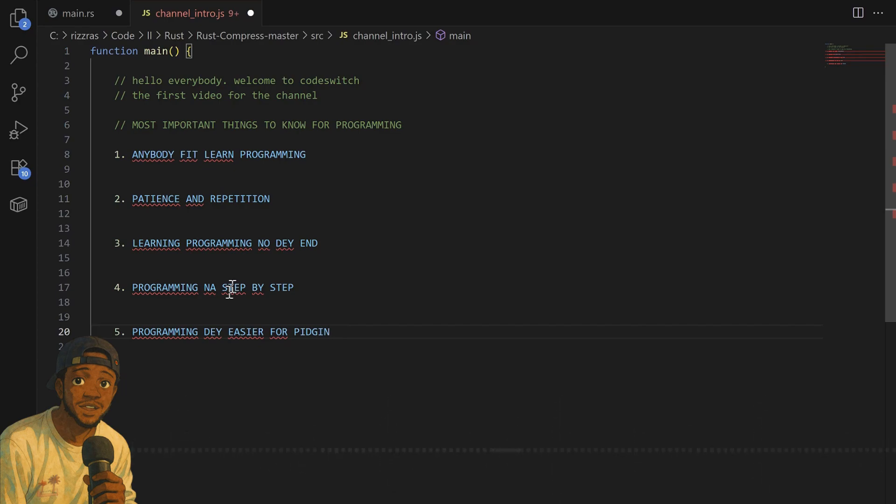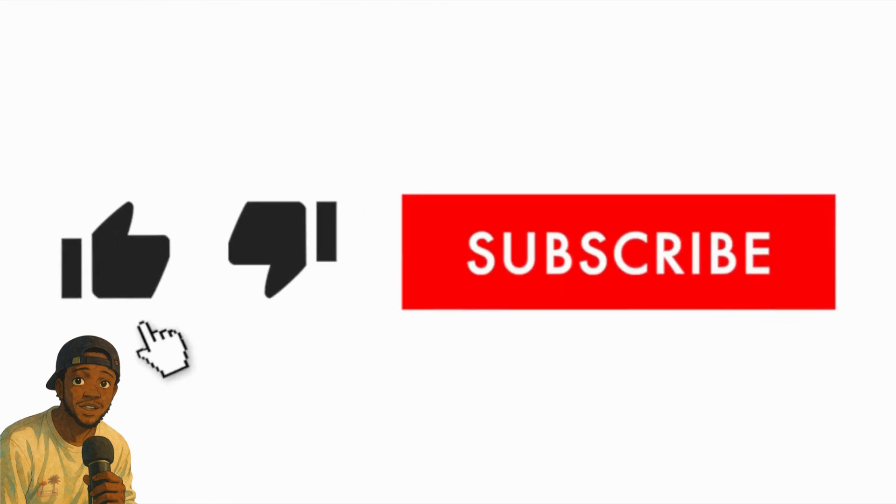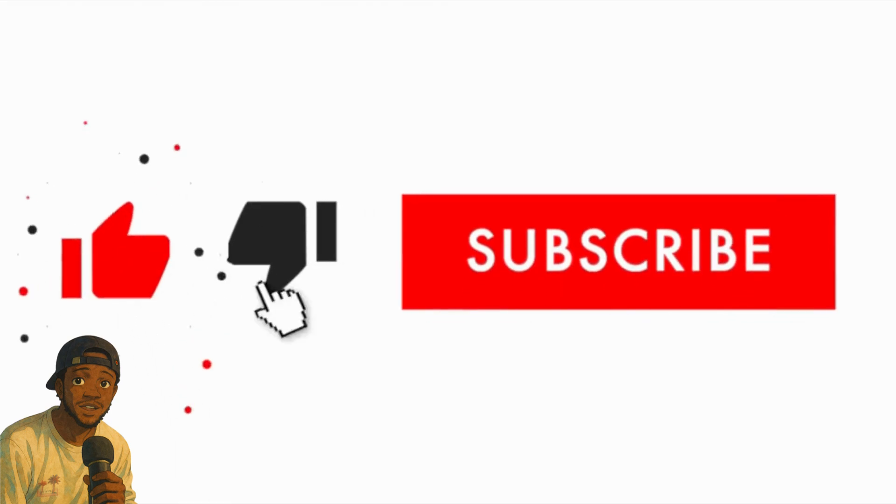So ladies and gentlemen, make sure you subscribe to this channel. I will see you next time. Thank you for your attention.